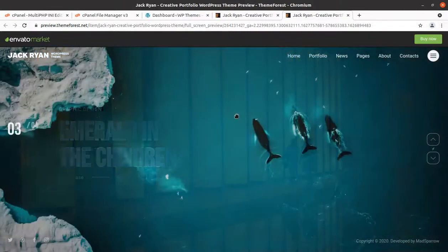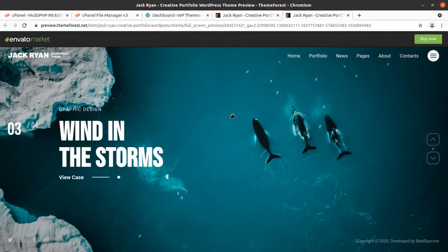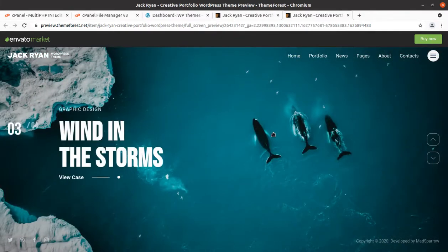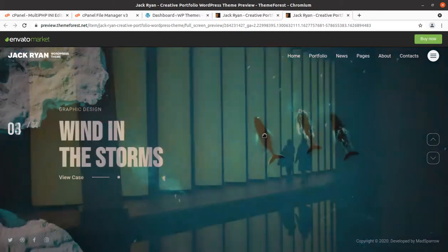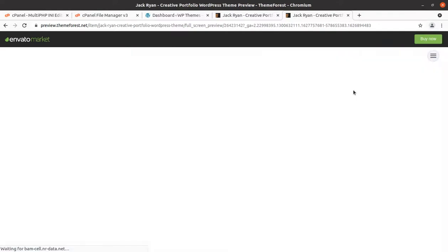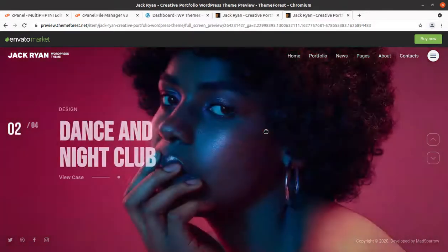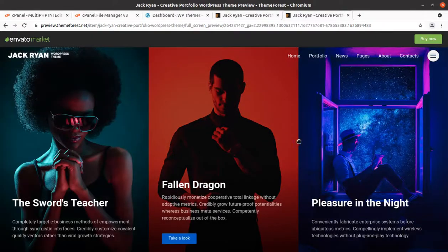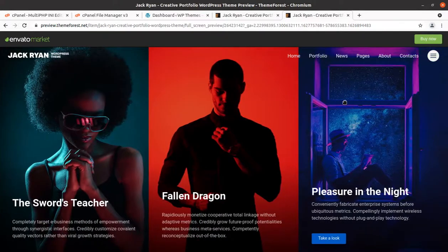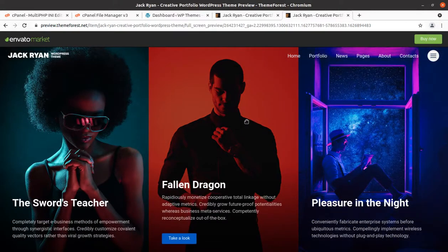Hi friends, this is a great example of a portfolio website. You can see it is a creative portfolio website presenting content in a very professional manner with slider parallax and slider carousel effects. So this is Zack Ryan.